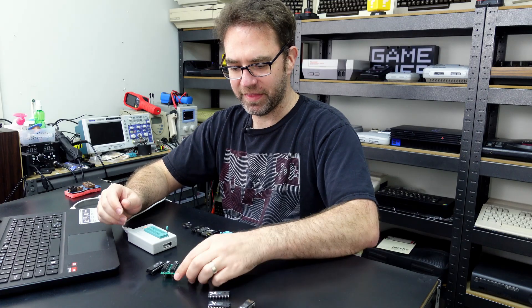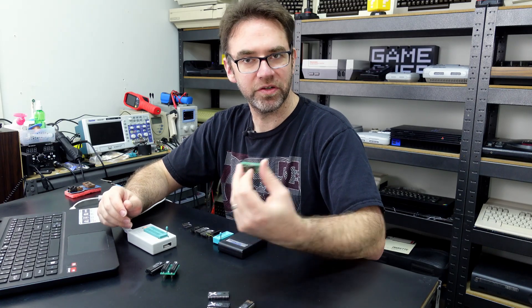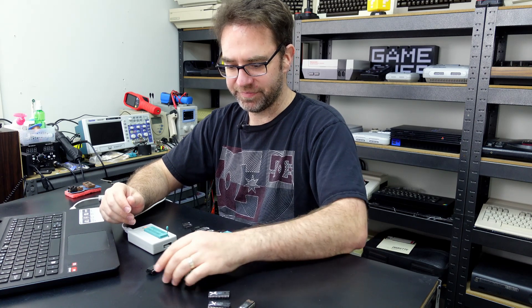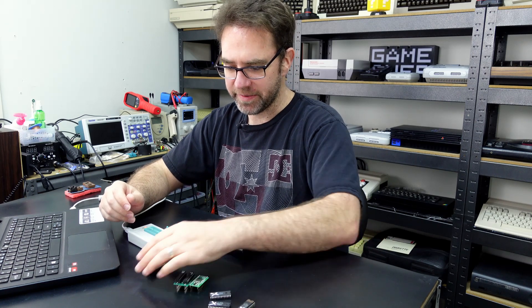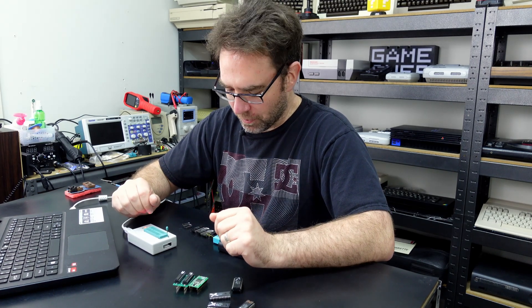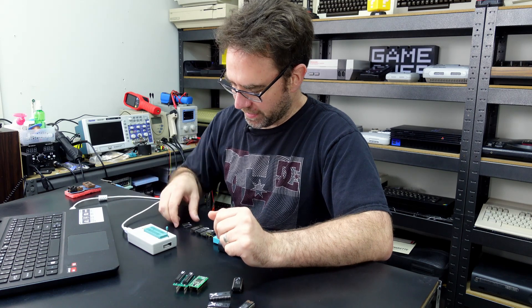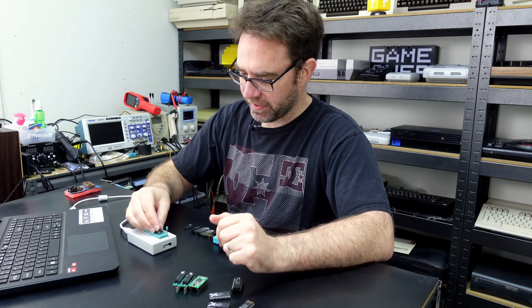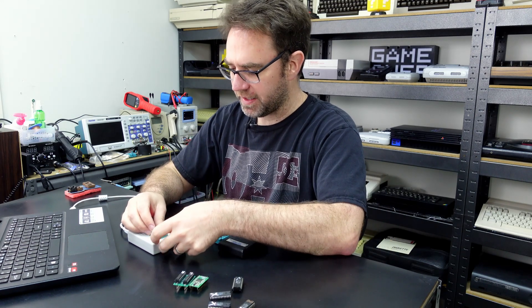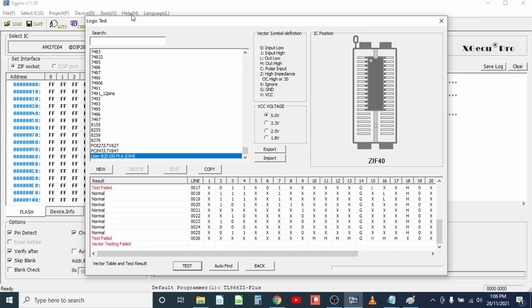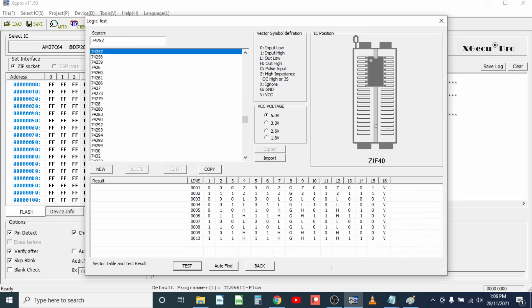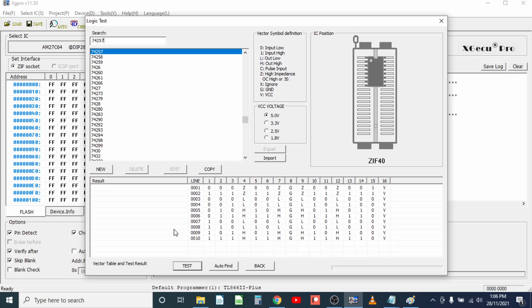So yeah that is Commodore 64 PLA testing, it's actually quite simple. Now the other thing I wanted to look at was simple logic like the 74LS257 here, so to test other logic you just want to put 74 and then whatever that number is, so you leave out the LS or the HC or whatever. If you're unsure check the VCC voltage for your chip, LS chips operate at 5 volts so if we put in 74257 and hit test.